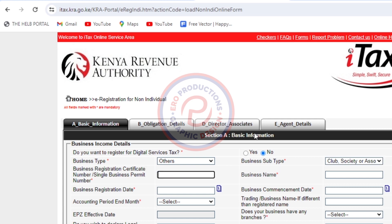Then enter the business registration certificate number — it's already on the certificate for the group. Make sure that you write what is provided on the certificate. The characters might not all fit, but don't worry — just write up to when it is full. Then come here and write the name of the group, which is Marafiki.